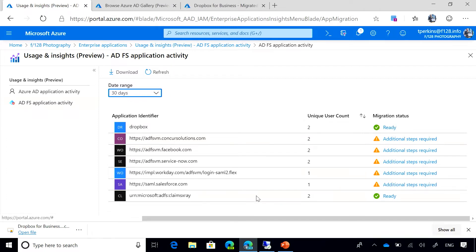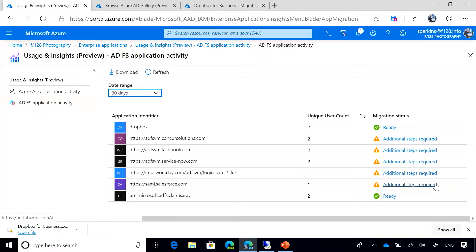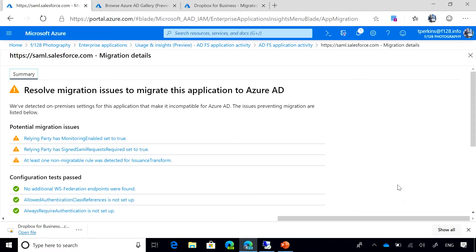Let's review this application that says additional steps required. Now, not because an app is ready to migrate doesn't mean that you cannot migrate it to Azure AD. It only means that the admin will need to do an extra review to the configuration to see how that matches to the configuration in Azure AD. So let's go inside this application.